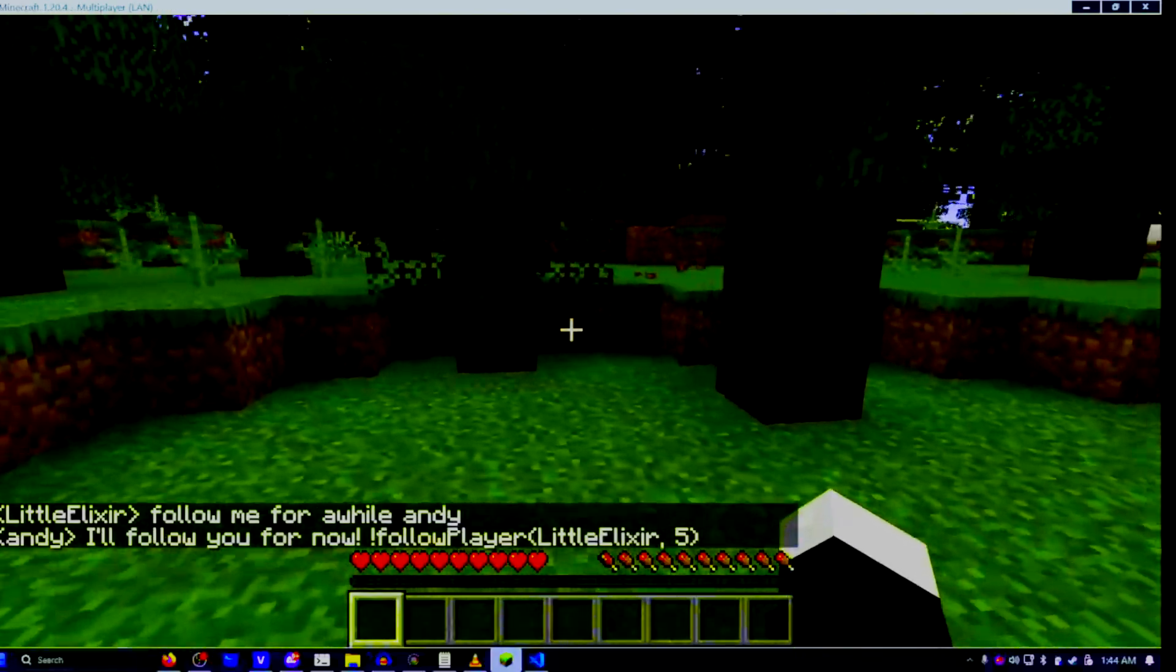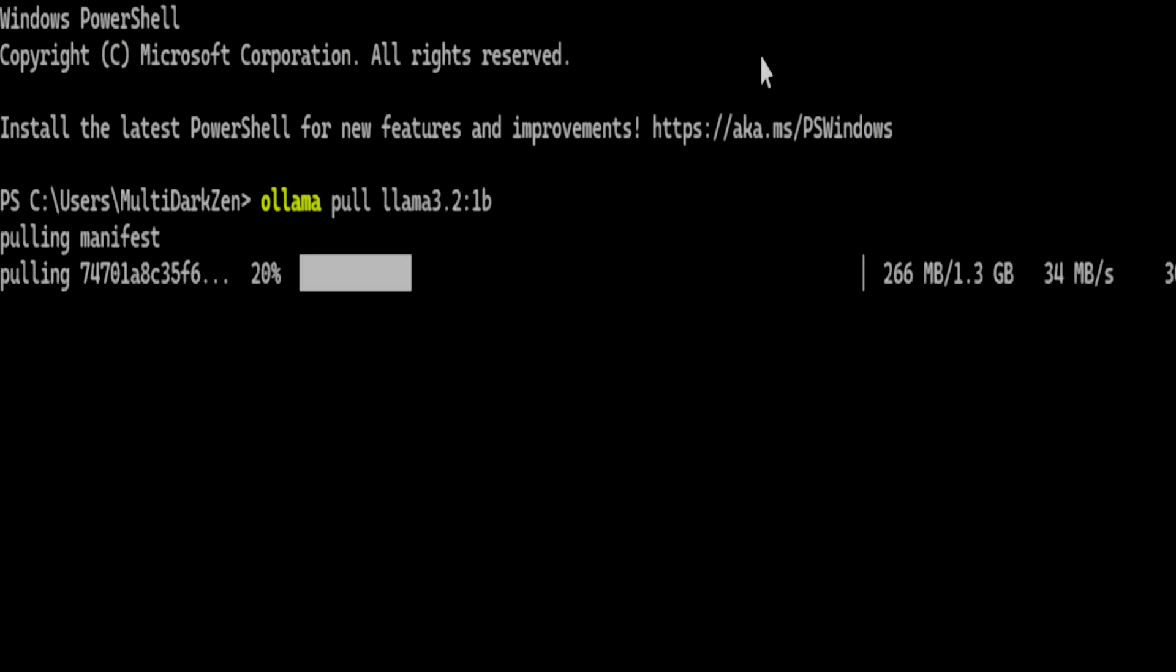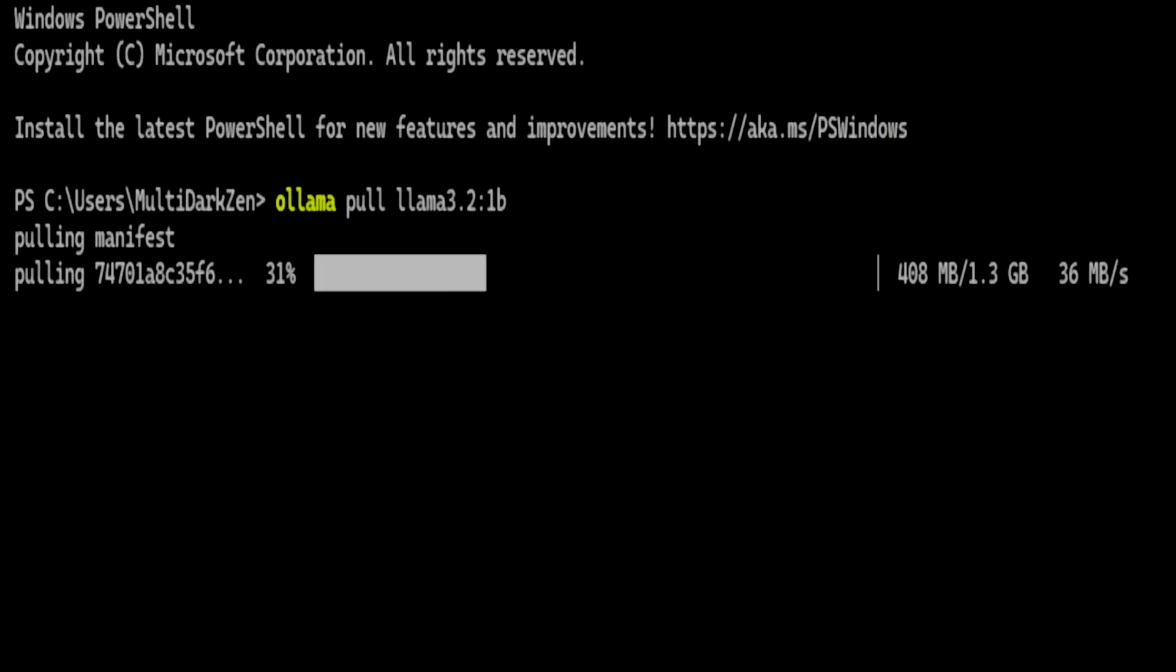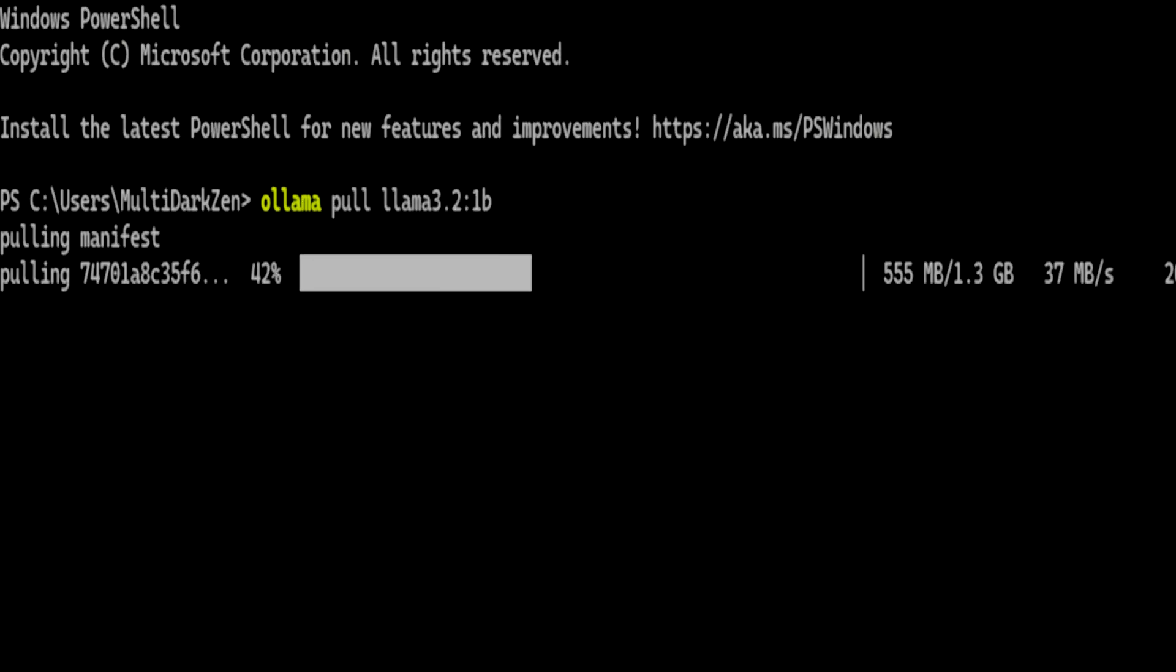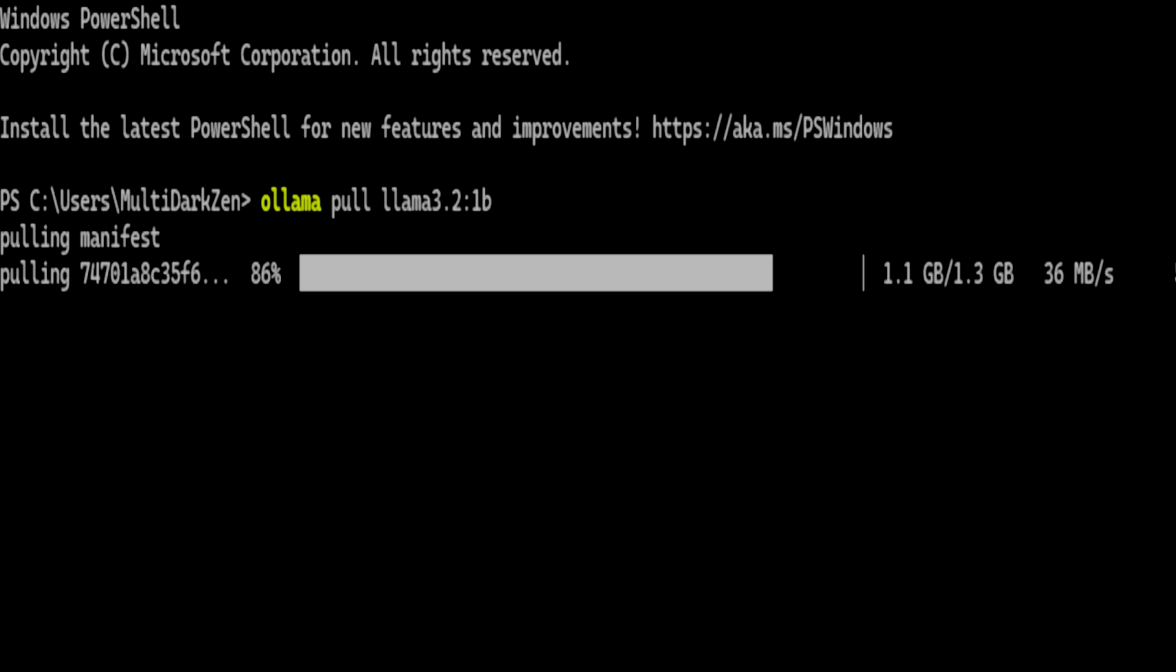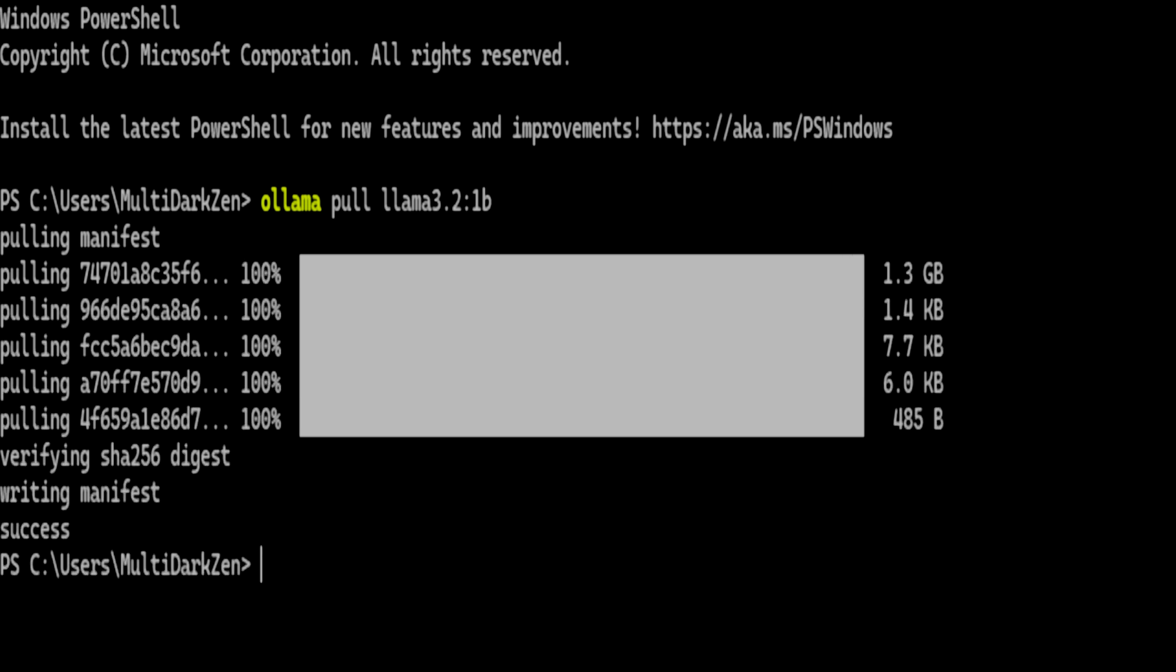Now go ahead and open up a Windows terminal. Type Ollama pull Llama 3.2:3b, or Ollama pull Llama 3.2:1b for the lower end model.